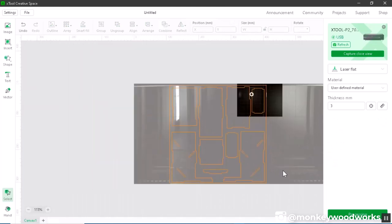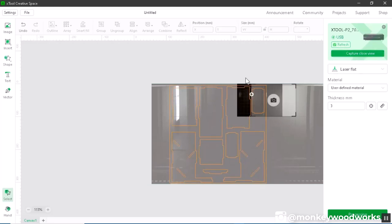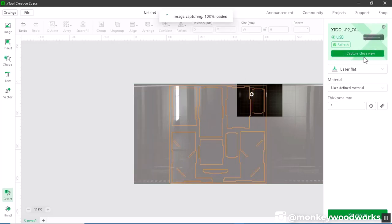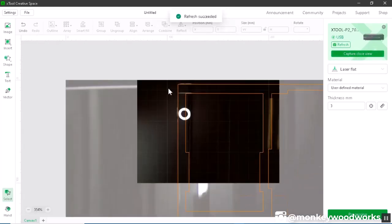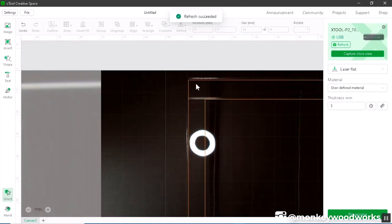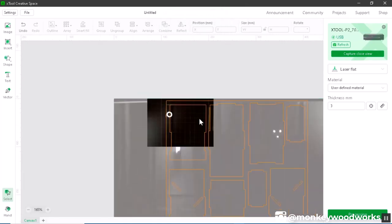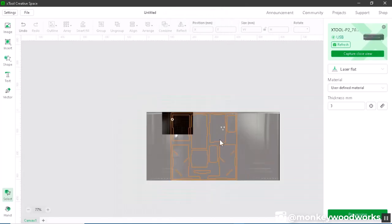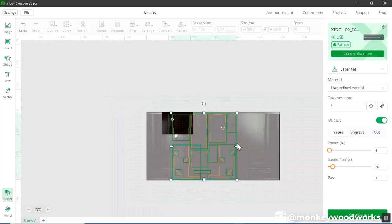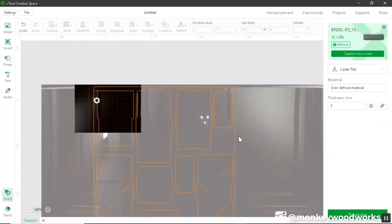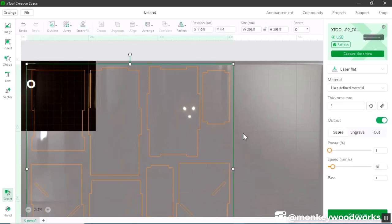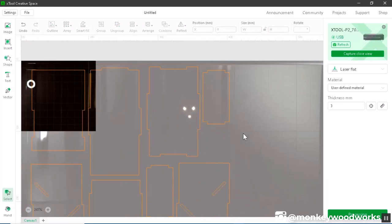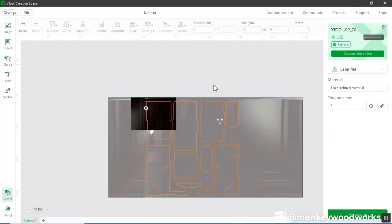Okay so after some trial and error I finally found the sweet spot of where this acrylic needs to be inside the P2 so that it fits that entire sheet of acrylic. I can double check that one more time by selecting the top left corner using the capture close view. I'm gonna zoom in and see, yes I'm still inside that acrylic. Now the next thing I want to do is ungroup this, select it, right click ungroup and then I'm just gonna delete this outside line I don't need it anymore.